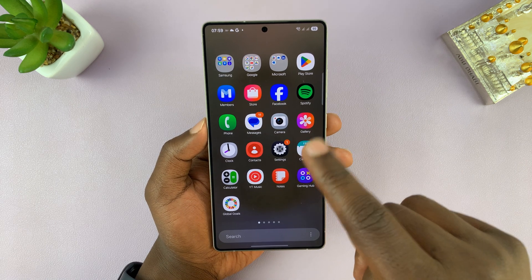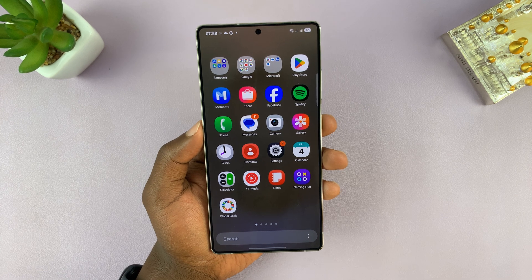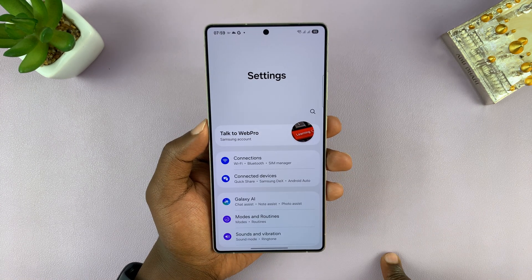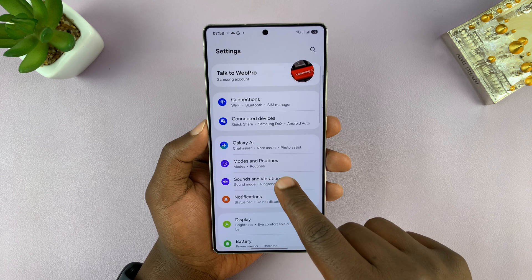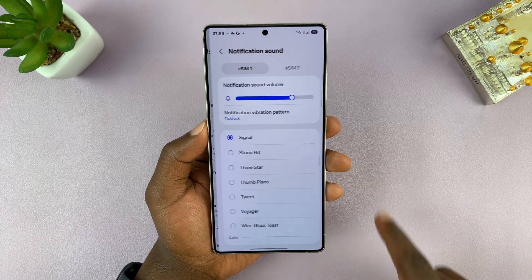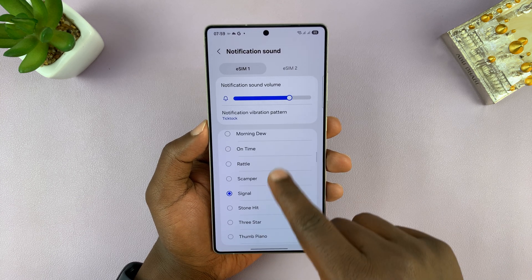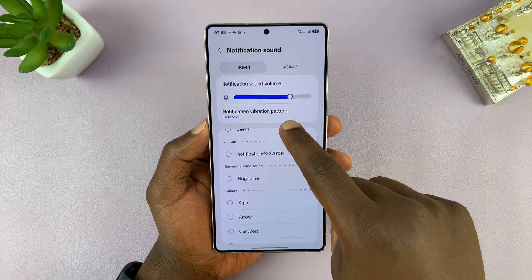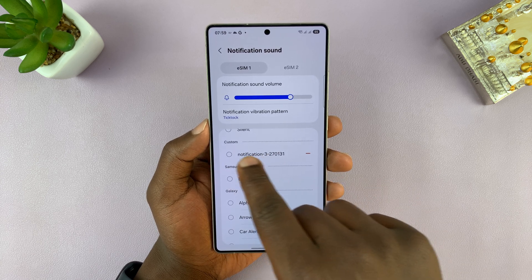Once you've copied that file there, go and change the notification sound by going into Settings, then Sounds and Vibration, then Notification Sound. If you scroll down, you should see your sound available under the Custom category.